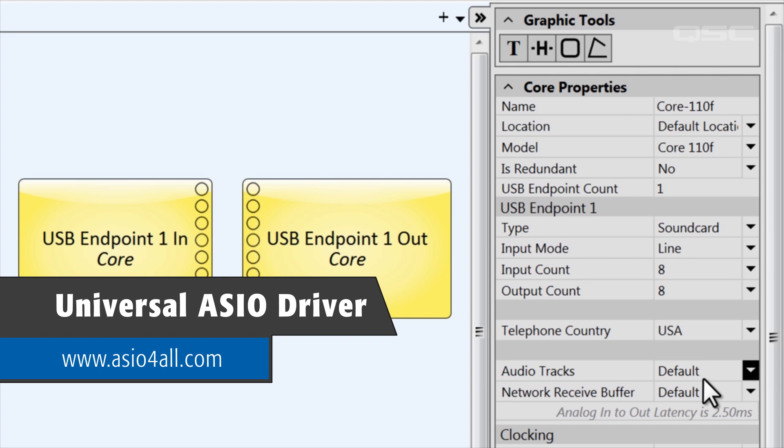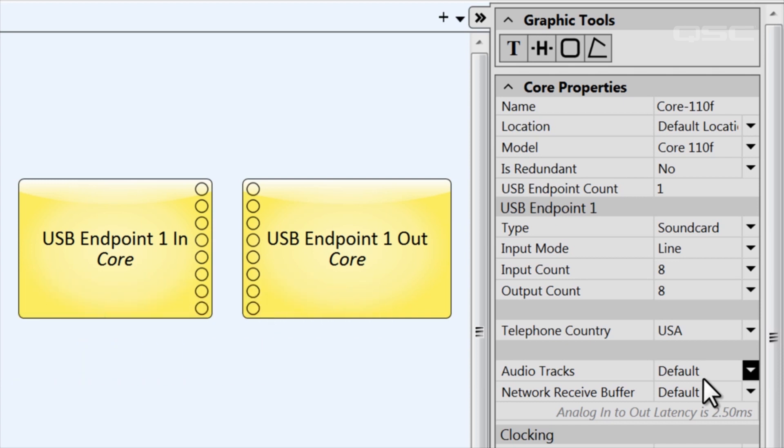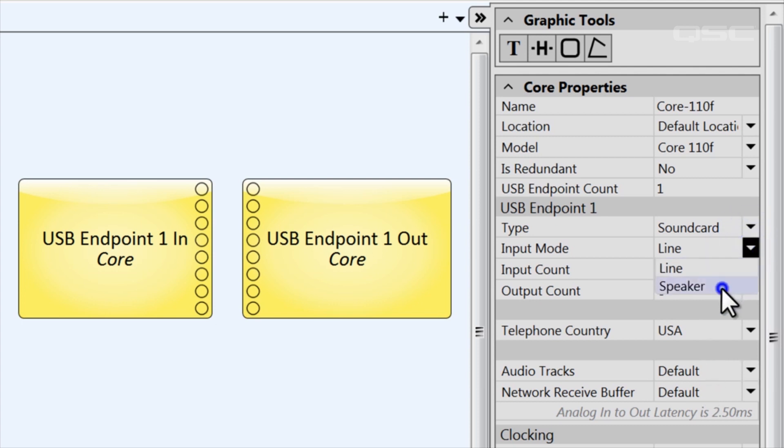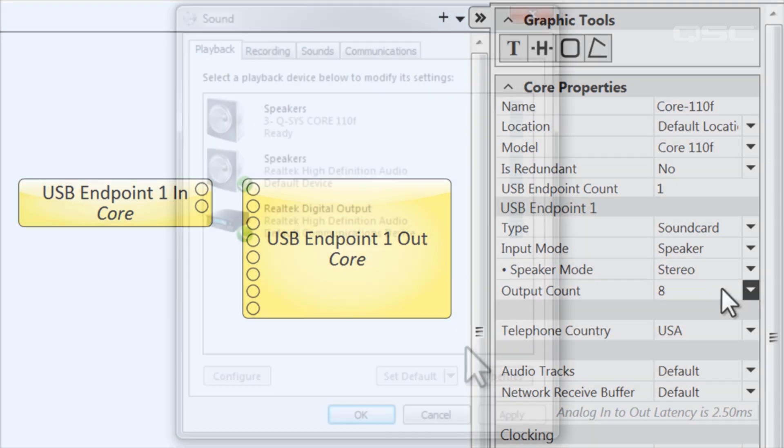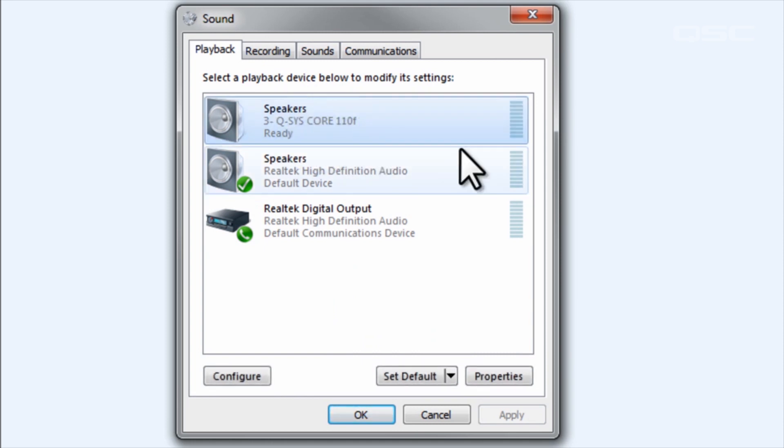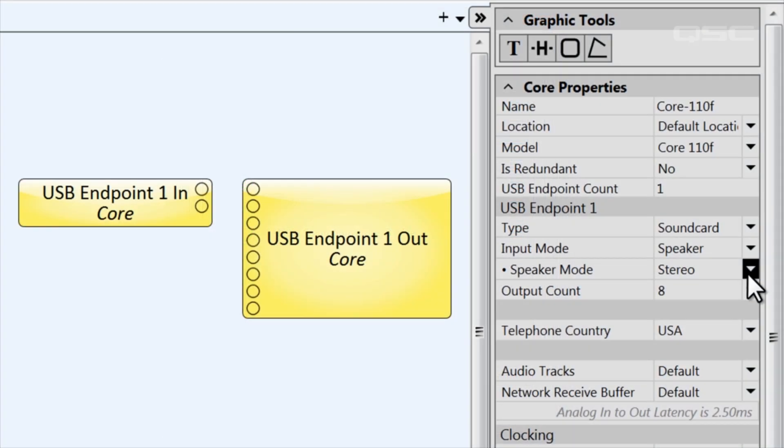You could also change the sound card's input mode from line to speaker. You would use this option if your room has, let's say, a PC with a Blu-ray player connected to the Core via USB. If you select speaker, the Core's USB connection will self-identify as a speaker output from the PC.